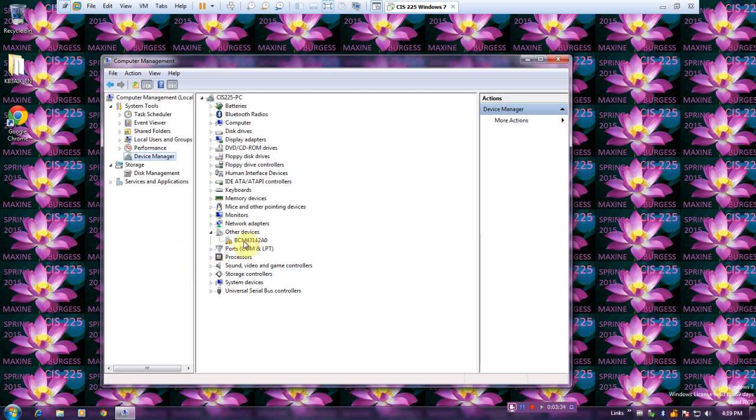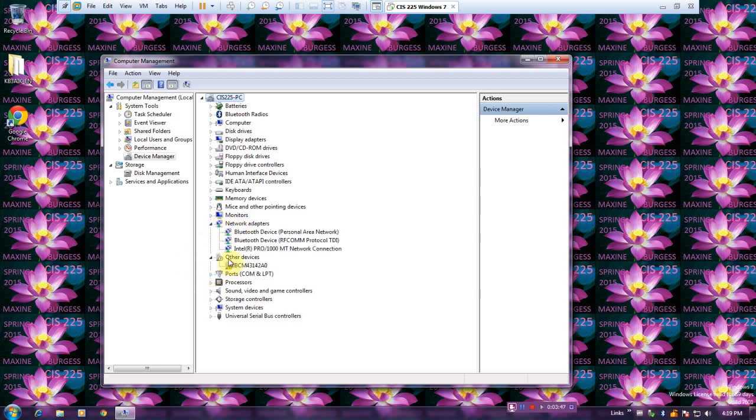Expand Network Adapters. There we go. It lists the network adapters that are associated with this system. And it says double-click your network card.